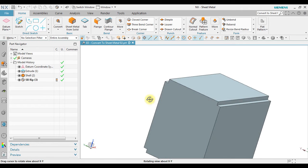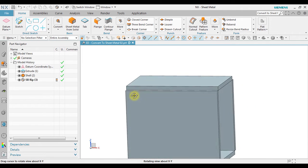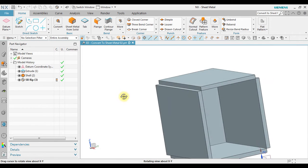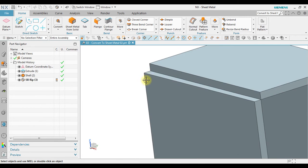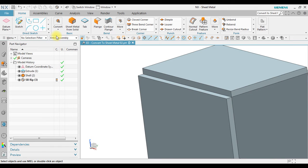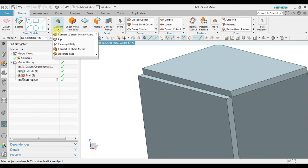Notice now, we have a shape like this. And then next we go to convert sheet metal.